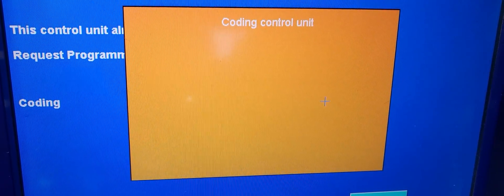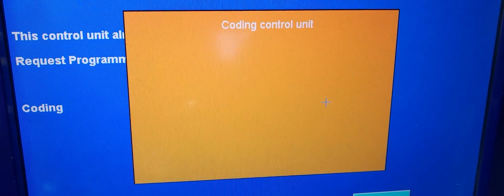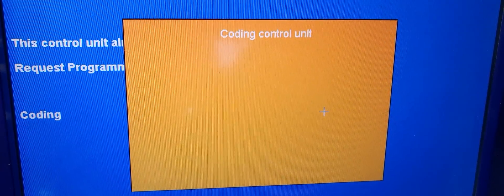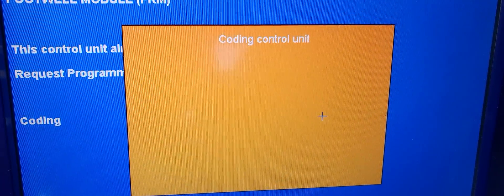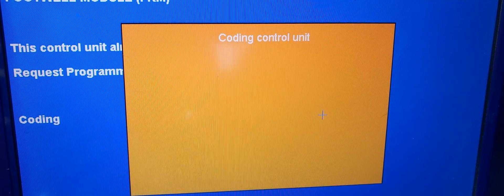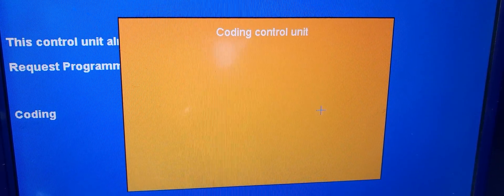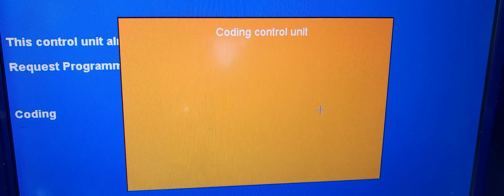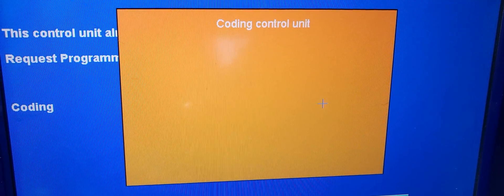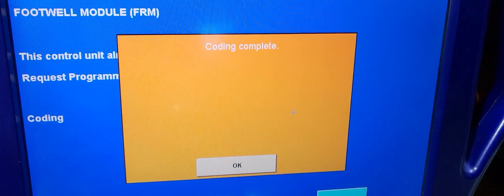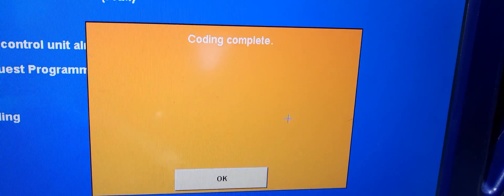Coding control unit — okay. I almost gave up. It's going to take long, but recording is complete.